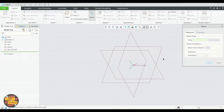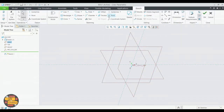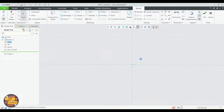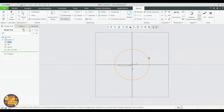Sketch. Select the plane. We'll draw a circle. Specify the diameter.